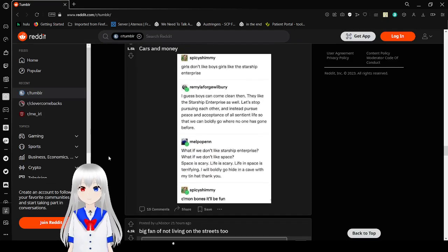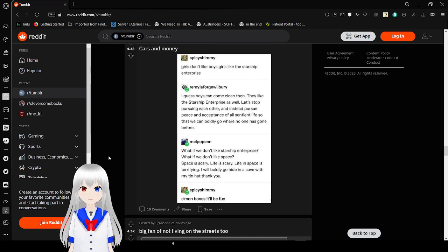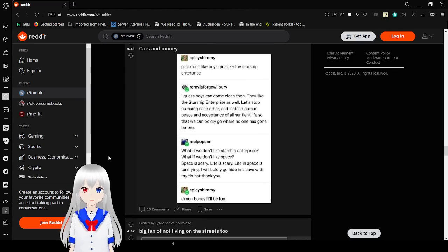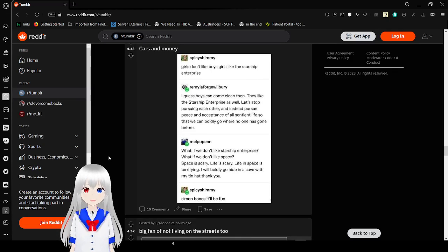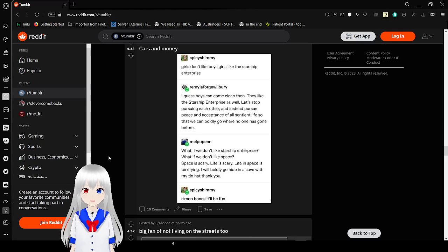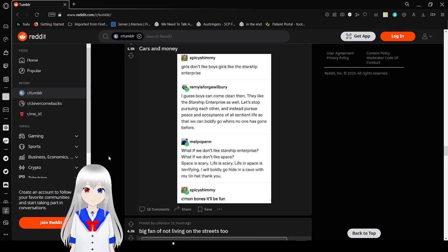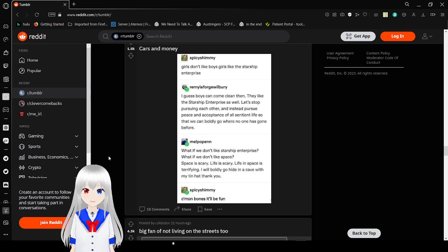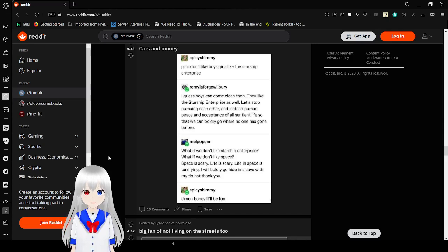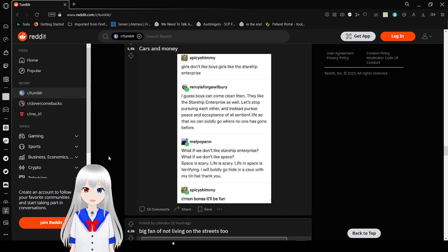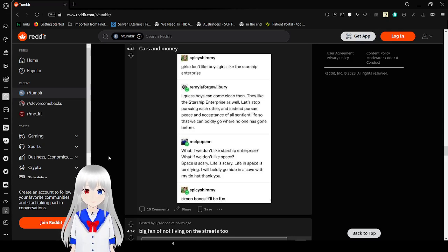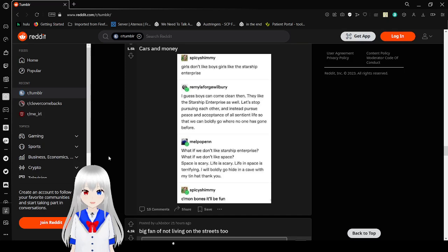Okay. Girls don't like boys. Girls like the Starship Enterprise. I guess boys come clean then. They like the Starship Enterprise as well. Let's not pursue each other and instead pursue peace and acceptance of all sides of life so that we can boldly go where no one has gone before. What if we don't like Starship Enterprise? What if we don't like space? Space is scary. Life is scary. Life in space is terrifying. I will only go hide in a cave with my tin hat. Thank you. Come on, Bones. It'll be fun. No. I don't want to go to space. I am so sick of Star Wars.